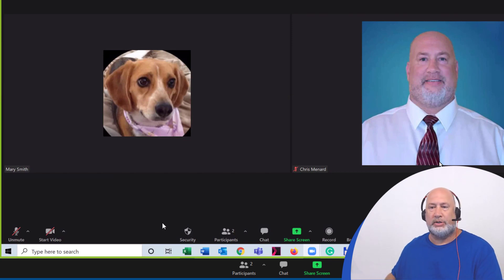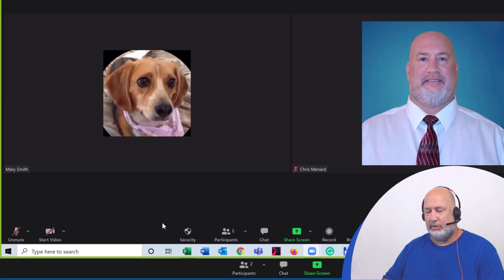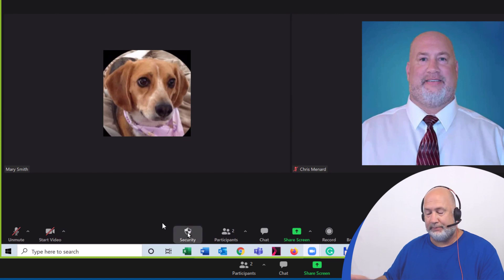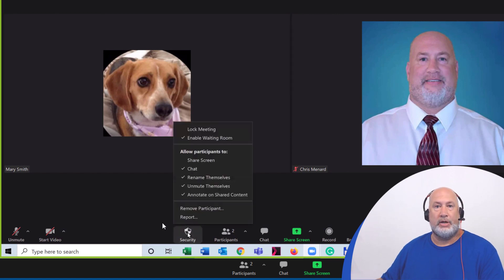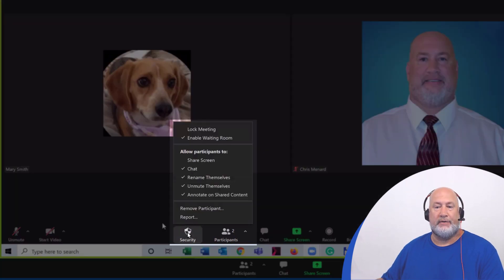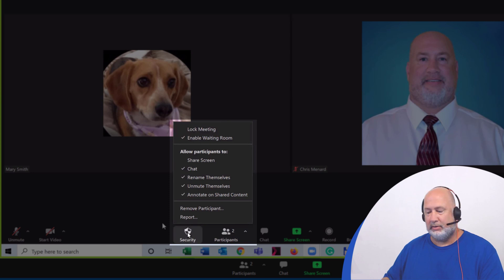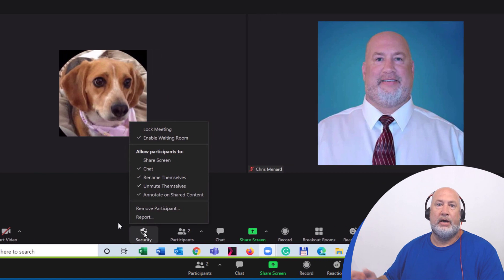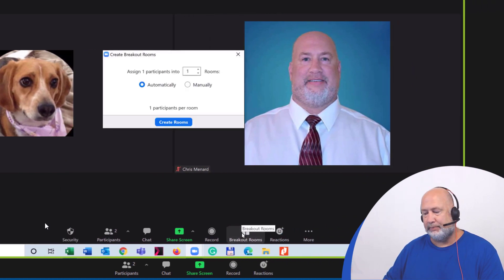So if the host wants to tell me, here's how you use security in a Zoom meeting and the host clicks on security, they can run me through the different security options from security. If they want to teach me about breakout rooms, they can click on breakout rooms and show me breakout rooms.